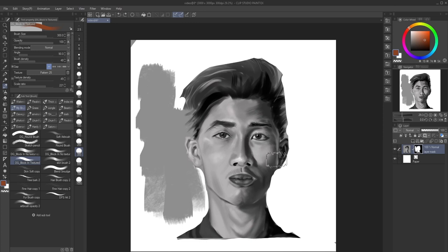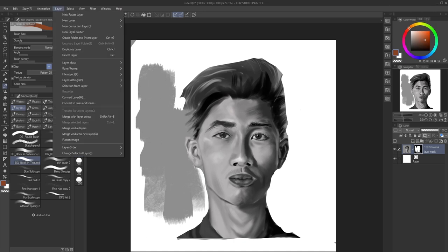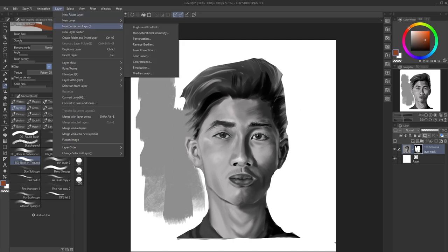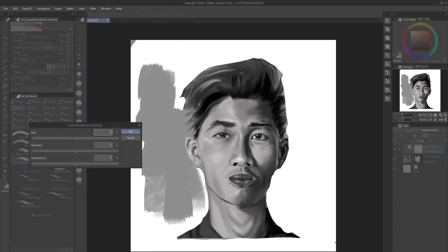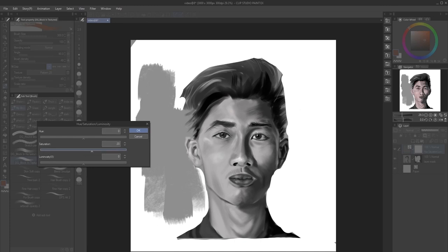That's how you use layer masks in Clip Studio Paint. The next thing is to show you how to use filter layers, or correction layers. Head over to Layers, go down to 'Correction Layers', and let's pick Hue and Saturation.